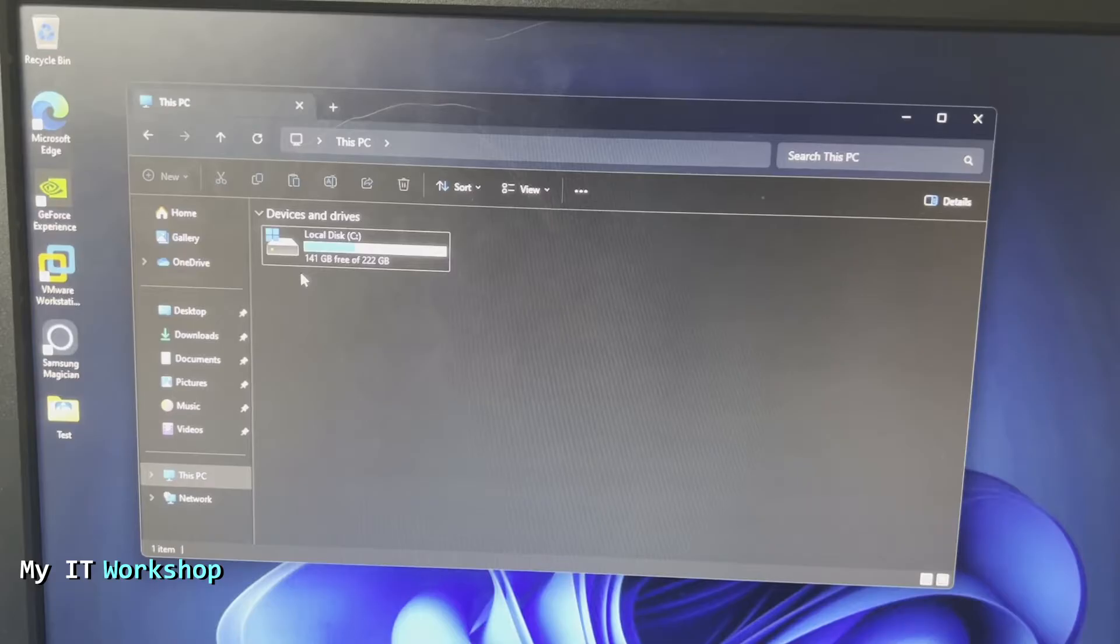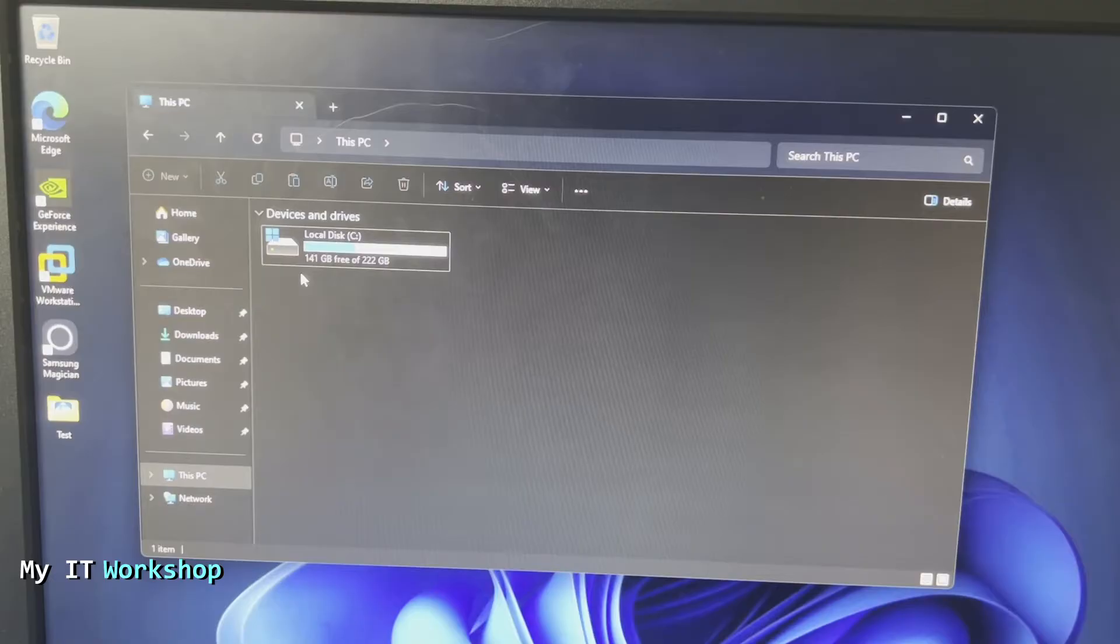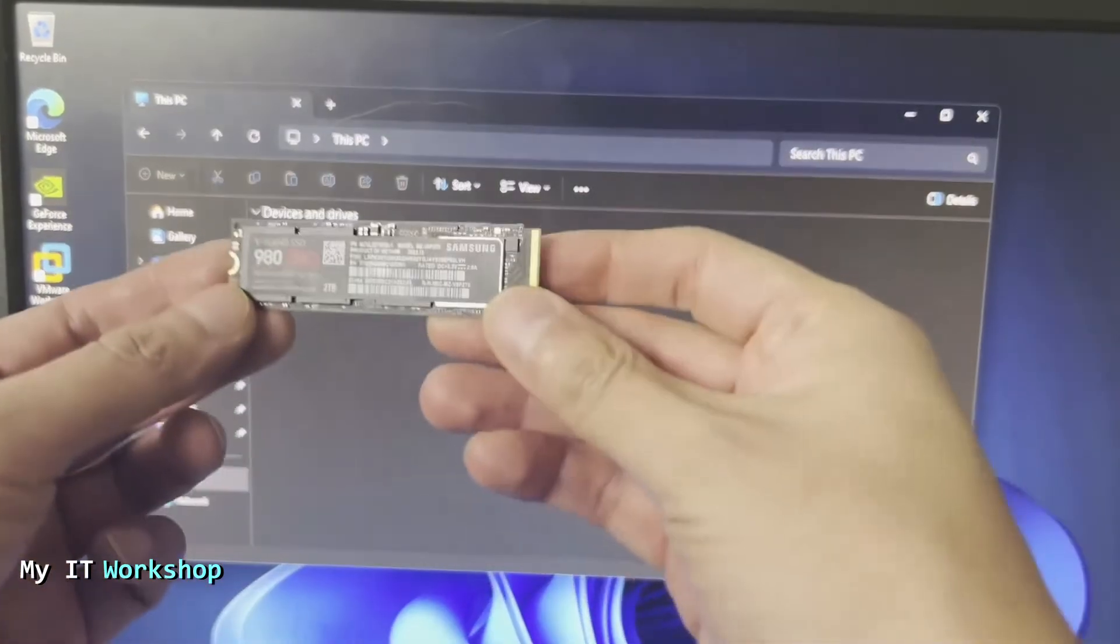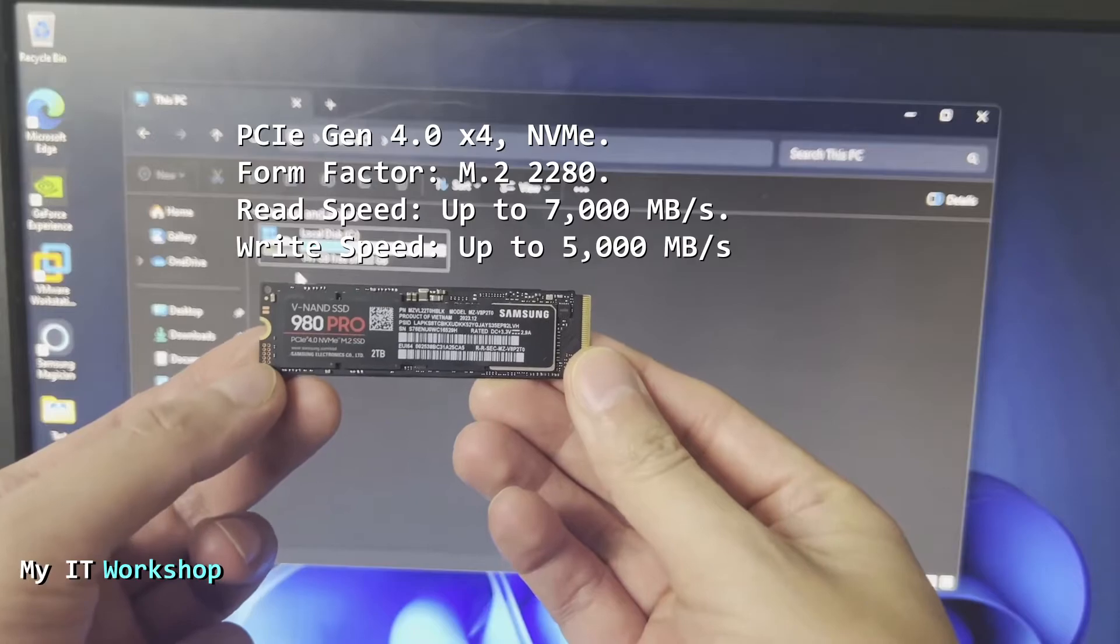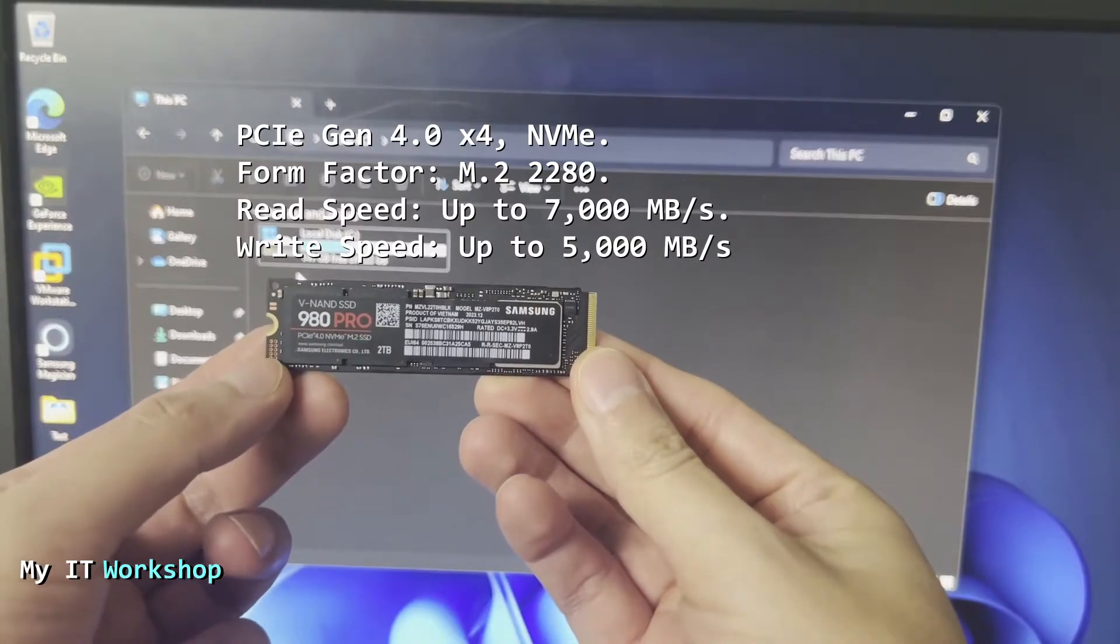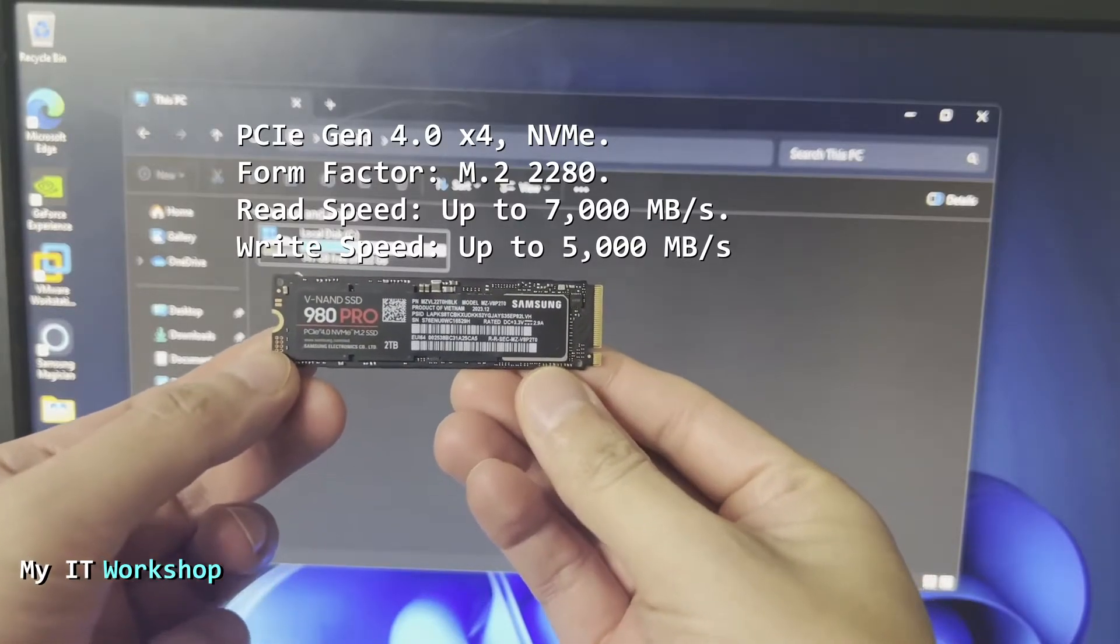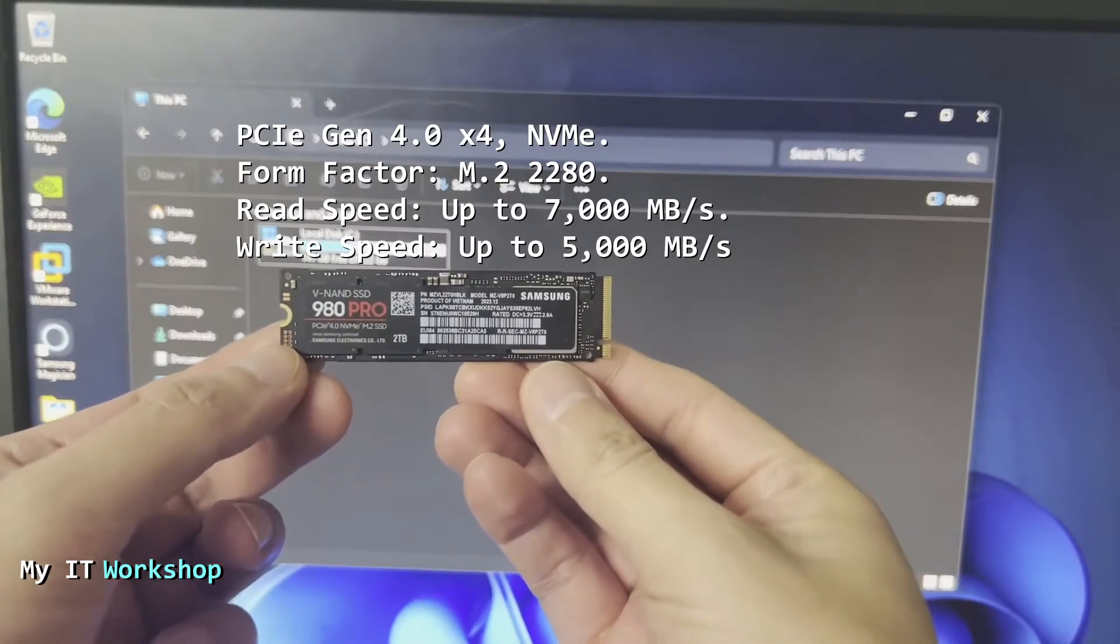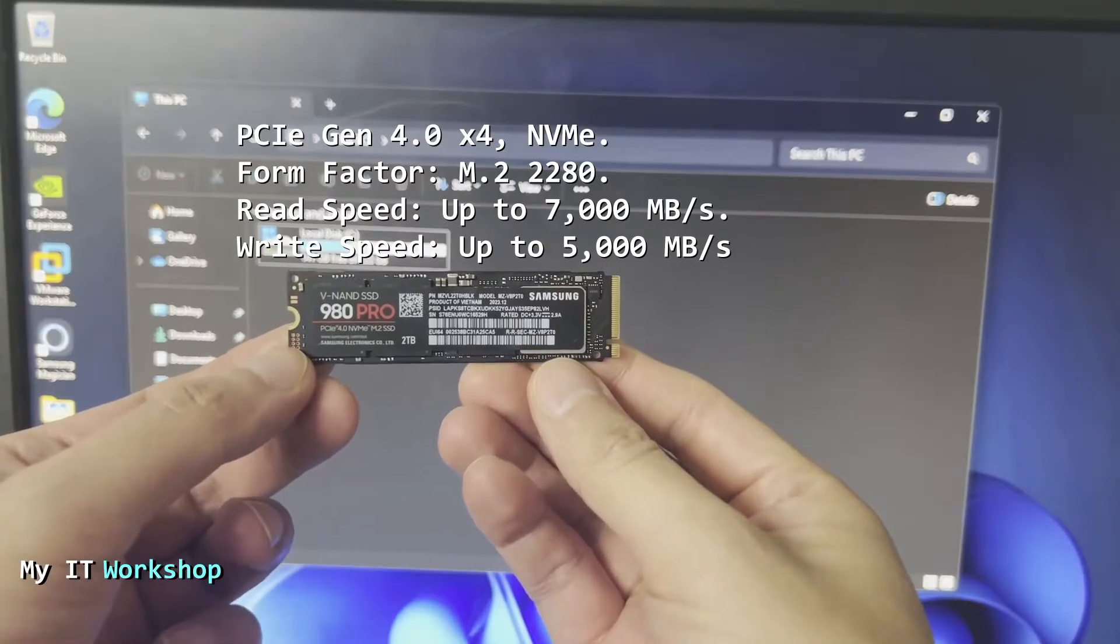I want to add more games, more virtual machines to do more testing, or any other thing that you might like. But I need a bigger hard drive. So for that, I'm going to use this Samsung 970 Pro NVMe SSD.